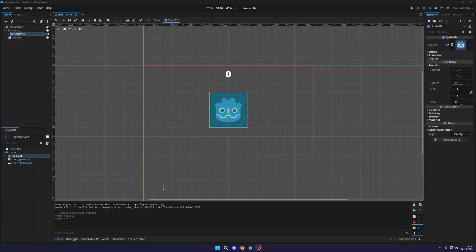What's going on fellow game developers? My name is MuddyWolf and today I'm going to show you how you can export your game from the Godot engine to your Windows PC.